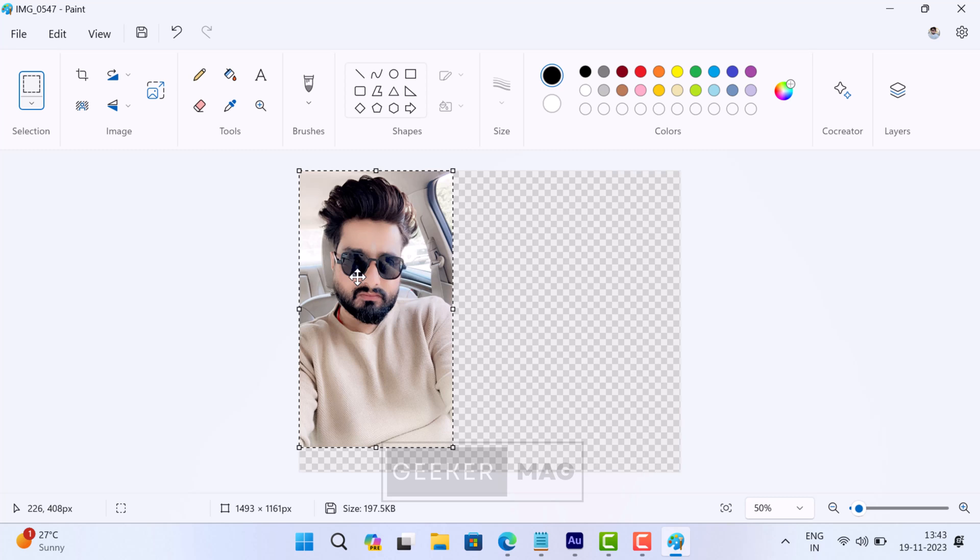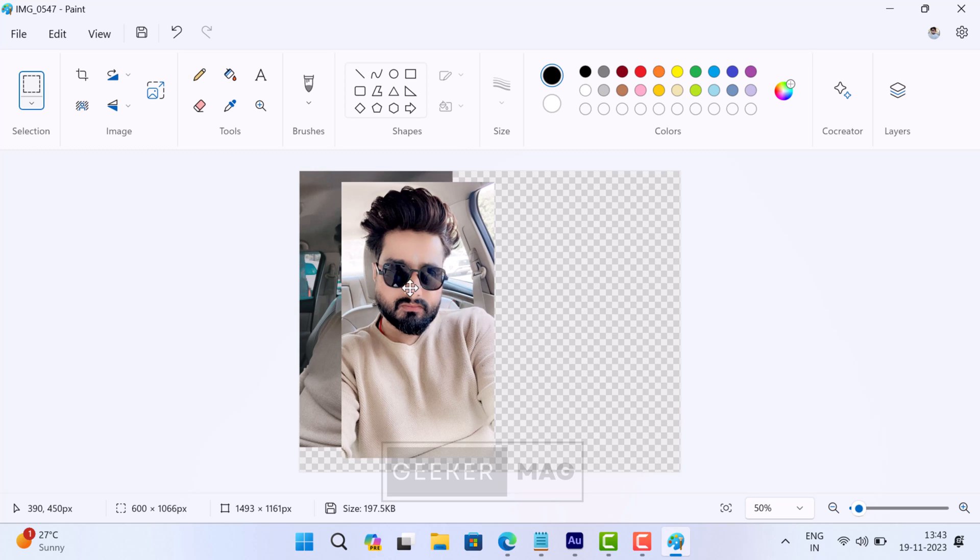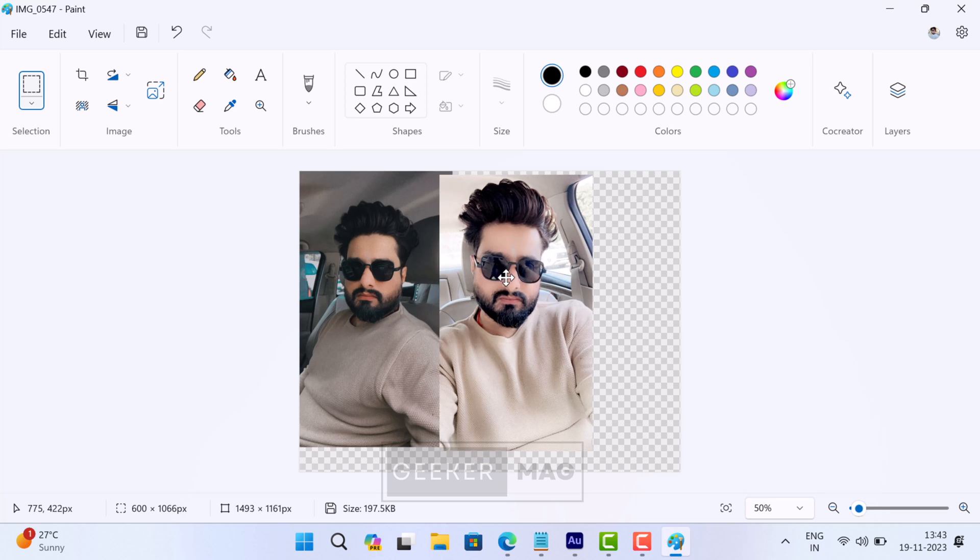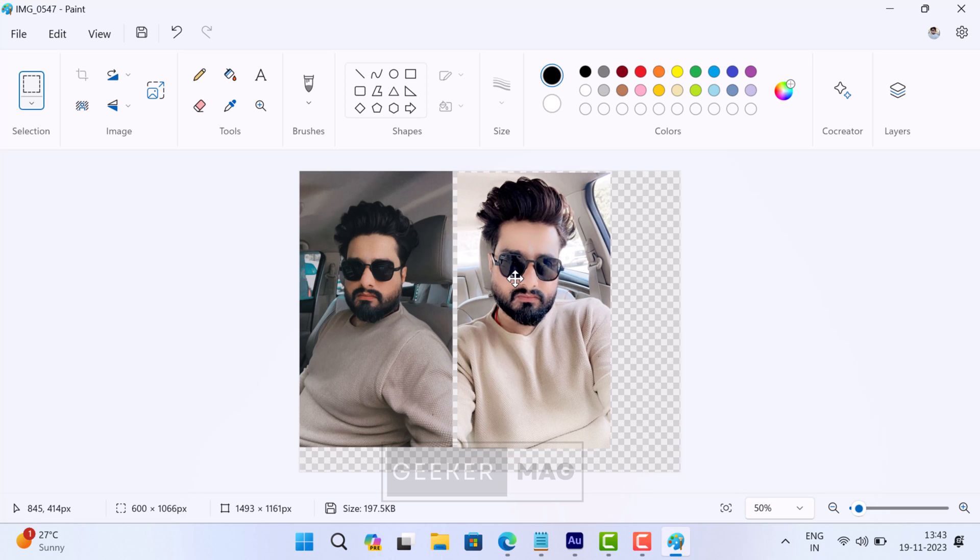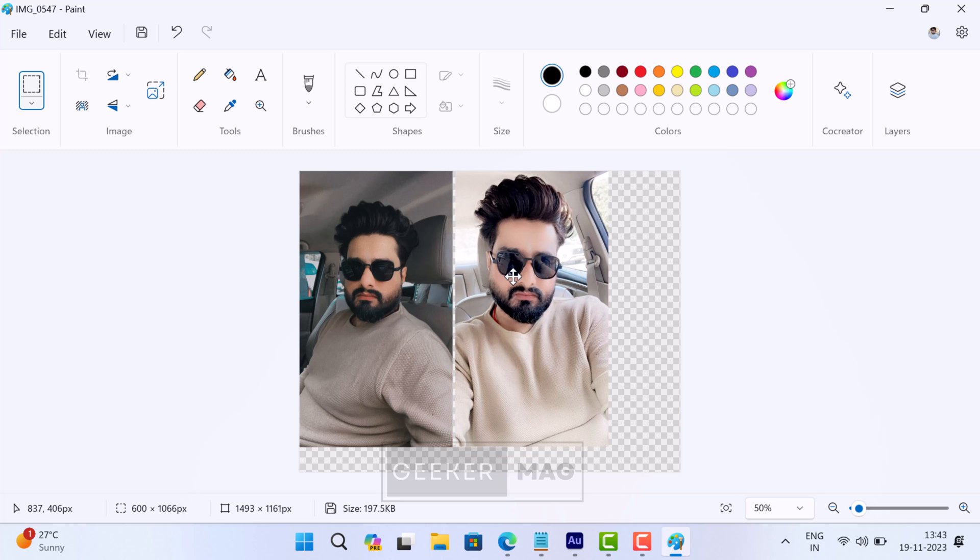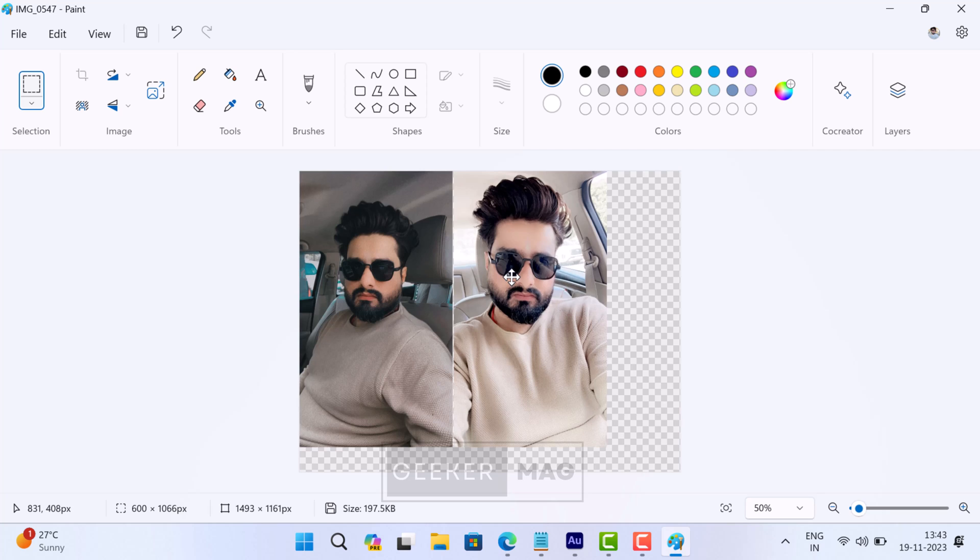This will open the second image over the first one. You just need to move the second image to the extra space that we created in the earlier step. Adjust the image according to your requirement.